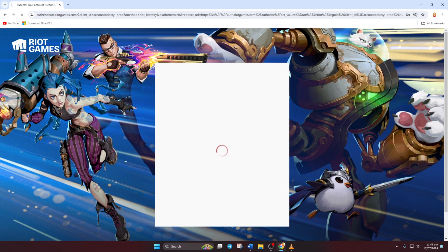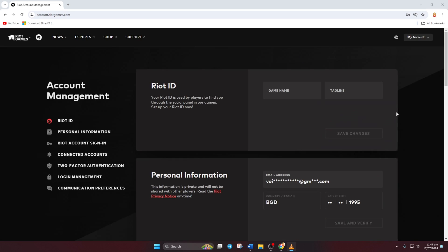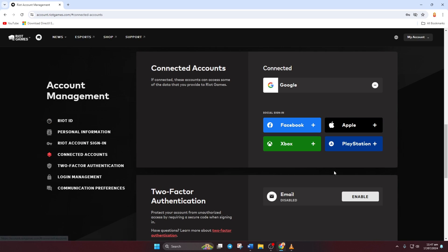Now wait for the page to load. Then click on Connected Accounts from the menu on the left. Here, under the Connected section, you'll see all the accounts linked to your Valorant.